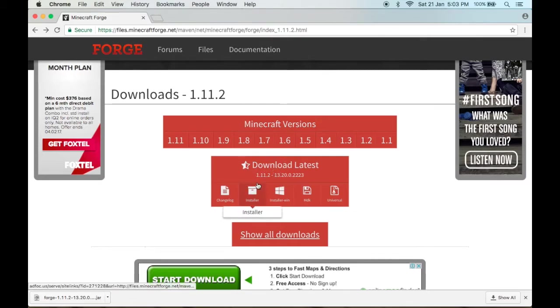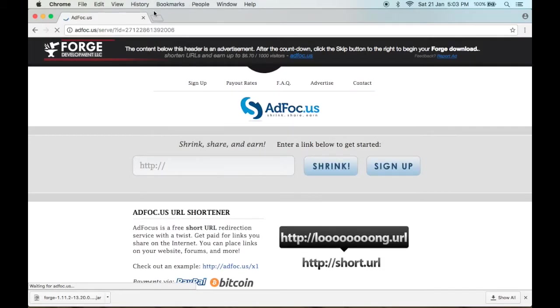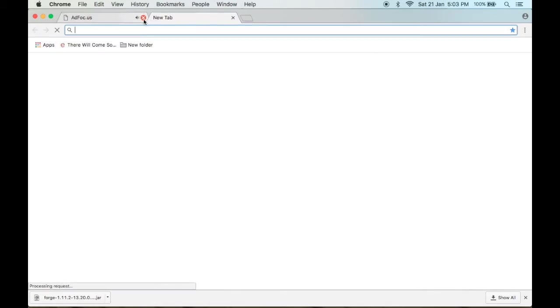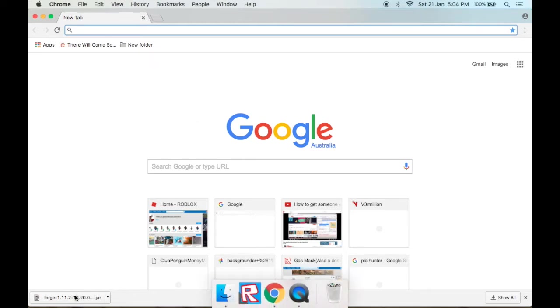Once you do that, click installer, because installer is the easiest way to do it in my opinion. I've already done it, so I'm not going to download it because I've already got it downloaded right here.